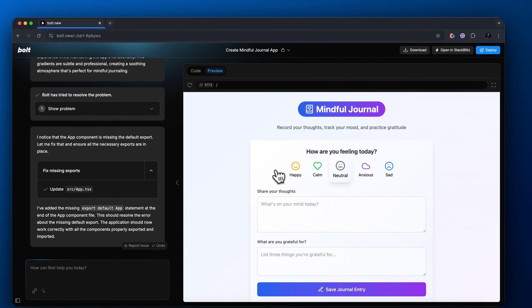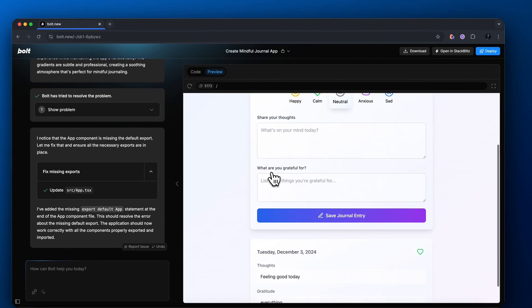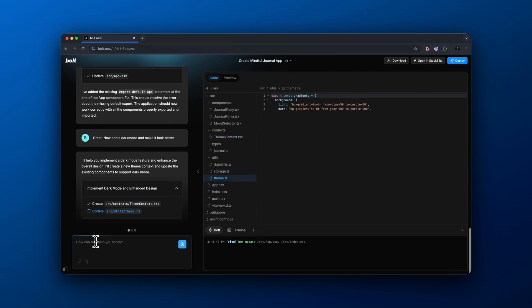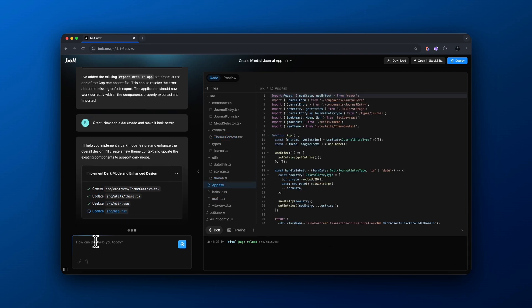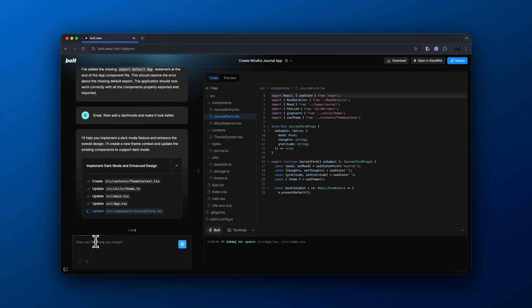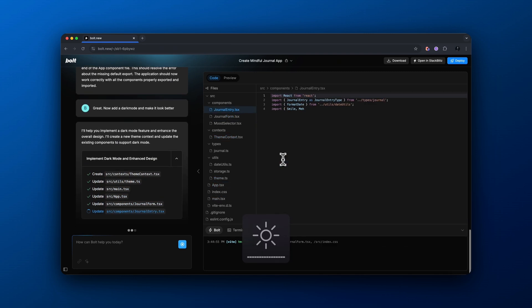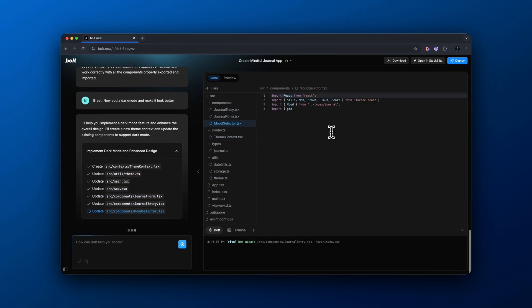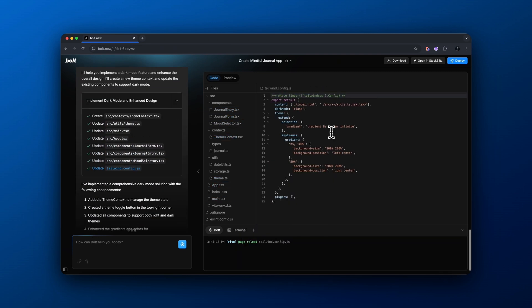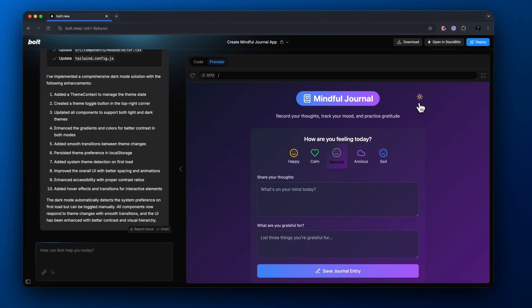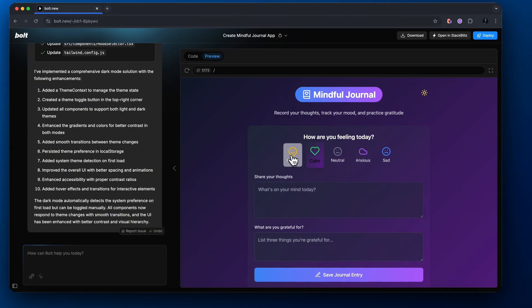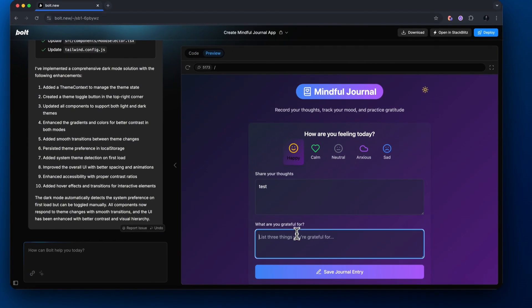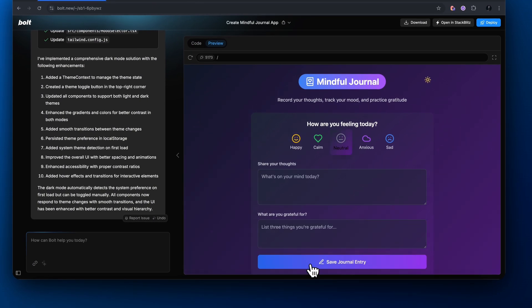And I'm going to show you how to do it in this video. One last thing here, I'm prompting our Bolt agent to actually now add a dark mode and just make it look better. And then it gives us this. Looks great. Let's move on to the functionality of actually adding a database.